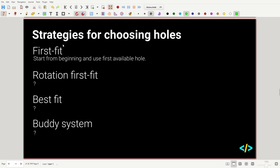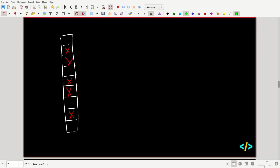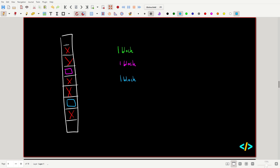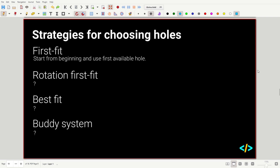The next strategy is rotation first fit, also known as next fit. Instead of starting from the beginning of memory, you start from the last place where we allocated. So if a block is deallocated earlier in memory, we don't go back to it — we carry on from where the last thing we stored was. We maintain a pointer to the last allocated memory and continue from there, rotating around memory rather than always starting from the beginning.